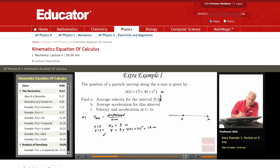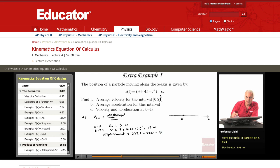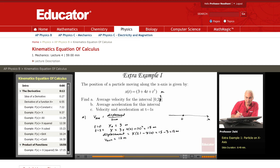The displacement during the time interval from 0 to 2 seconds is x at t=2 seconds minus x at t=0 seconds. This is 15 meters minus 3 meters, which is 12 meters. So the average velocity is 12 meters divided by 2 seconds, which is 6 meters per second.